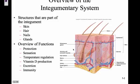Goosebumps come from these muscles called erector pili. They contract and it makes your hair stand up.